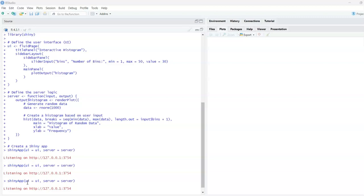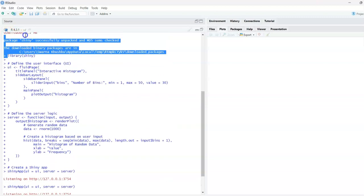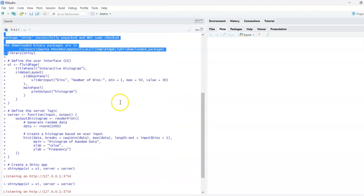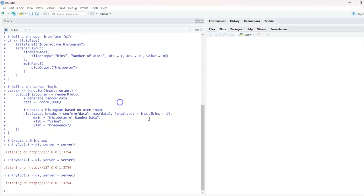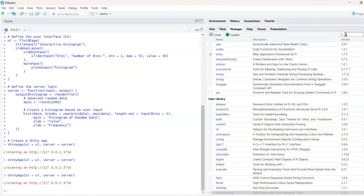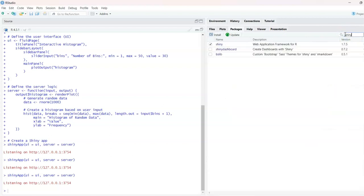What we will do is take the Shiny library. We can load the Shiny library or use install.packages and then directly install it.